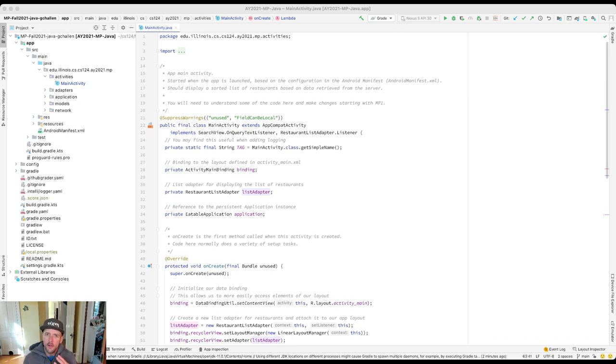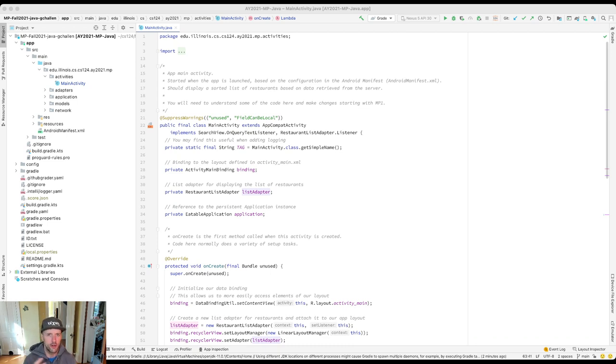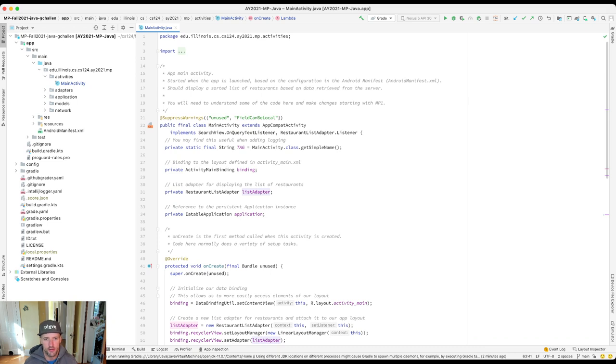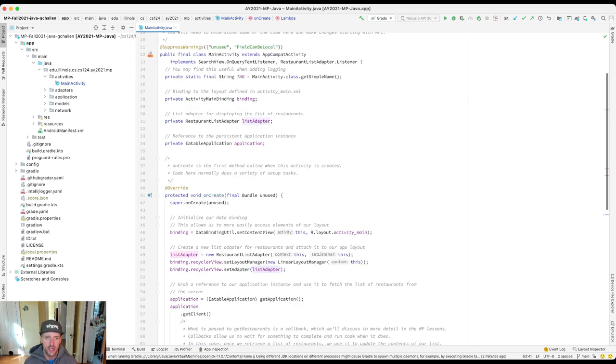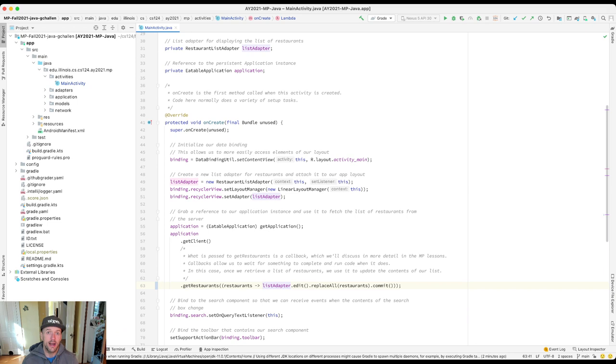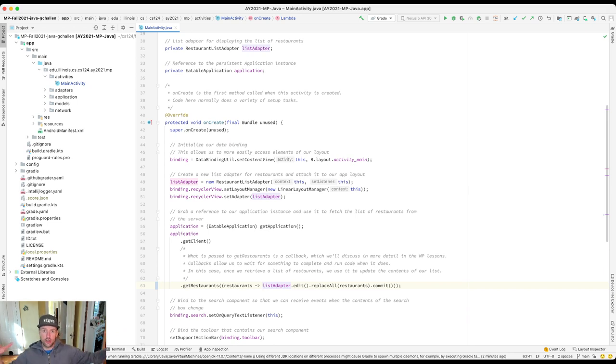Up to this point in the semester, we haven't talked a lot about when your code runs. Like, why does code run? Why does a particular method run at a particular time? When I'm looking right now at onCreate, which is part of my main activity, we talked a little bit about how the fact that onCreate is called by the Android platform when this activity is created, when it's in the process of being shown to the user.